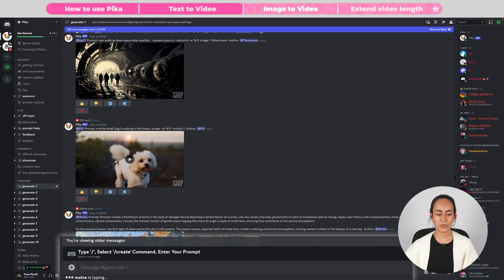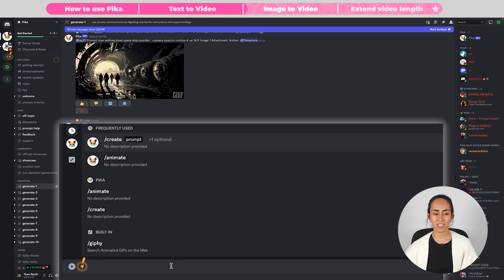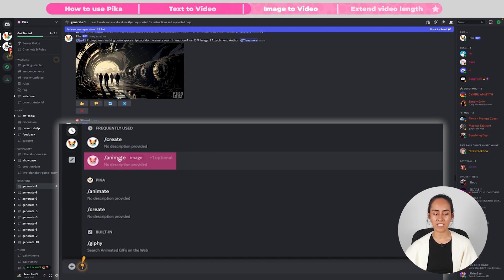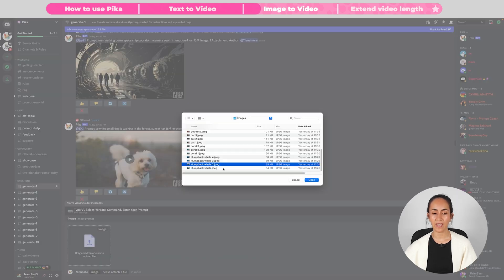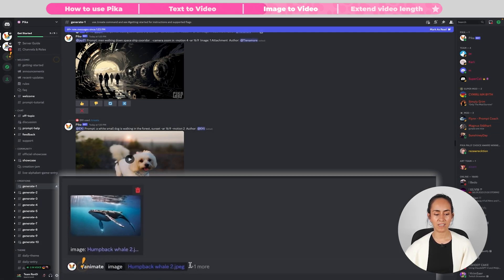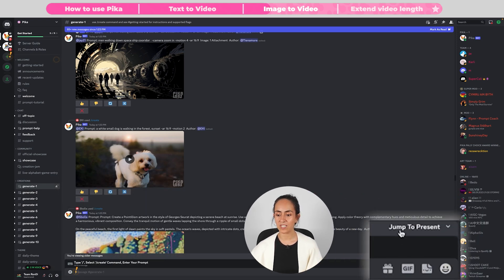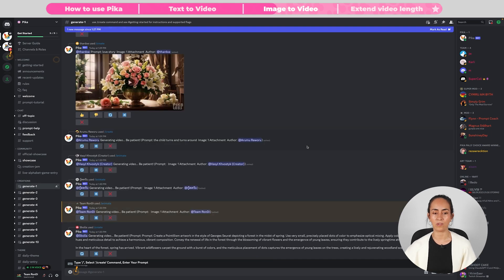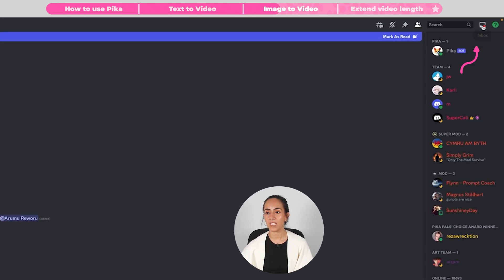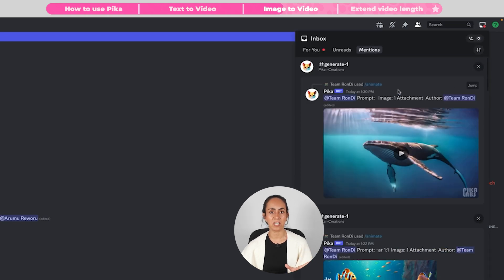Now let me show you how to use an image as a prompt to create a video. Go to the message bar below, type slash, and instead of selecting Create, select Animate. You now have the option to drag and drop an image or click to upload a file. I'll click to upload and select my image. Once the image is uploaded, hit Enter. To find your message you can jump to Present or click on your Inbox icon — your message will be highlighted and easy to recognize.